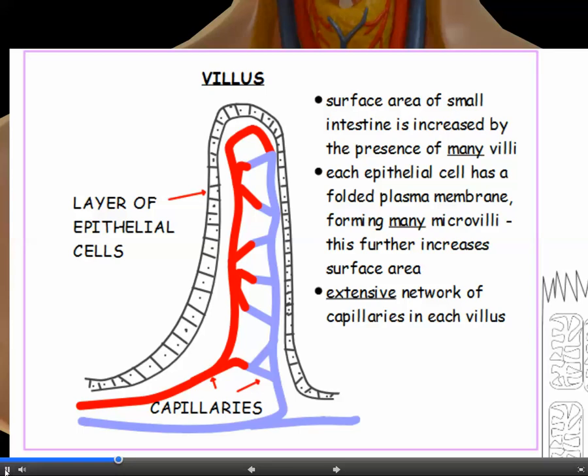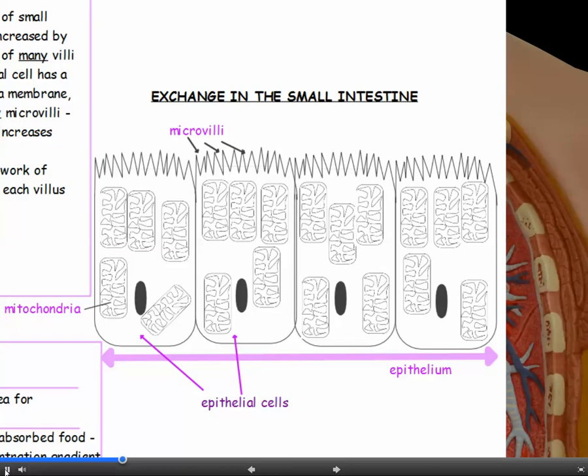Each villus is also served by an extensive network of blood capillaries. The epithelial cells covering the villi have this folded plasma membrane — the microvilli — greatly increasing the surface area for absorption. These cells are also packed full of mitochondria, because many soluble food molecules are absorbed by active transport, which requires energy from respiration. The mitochondria provide that energy for active transport.